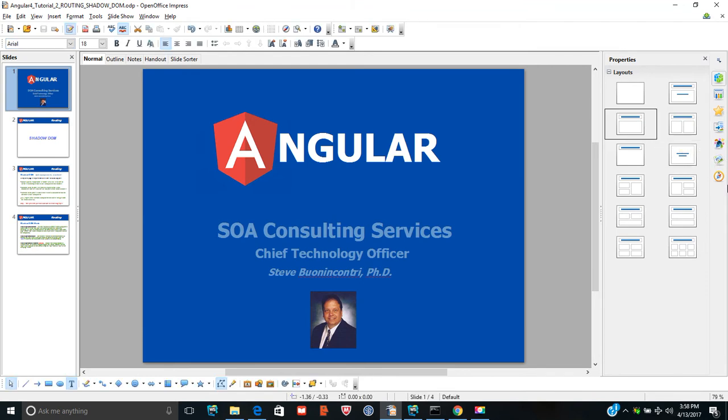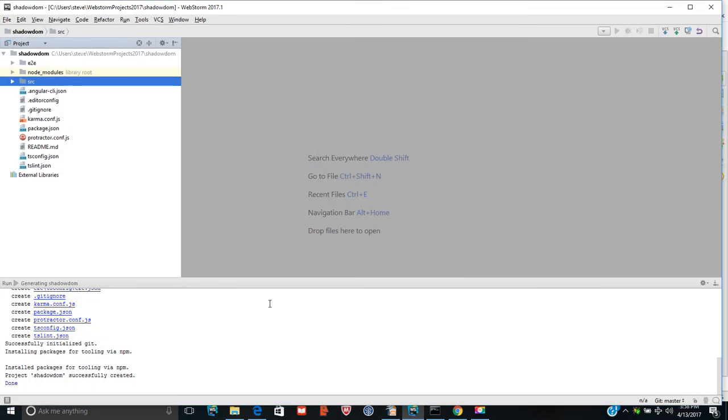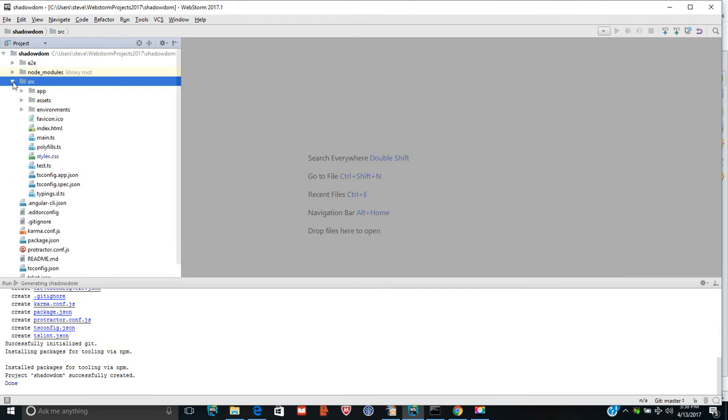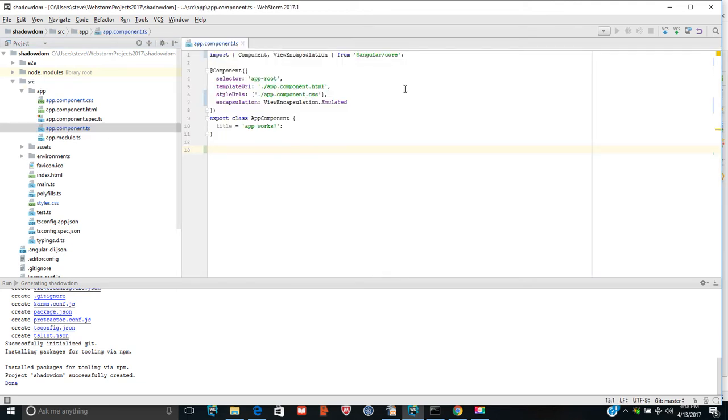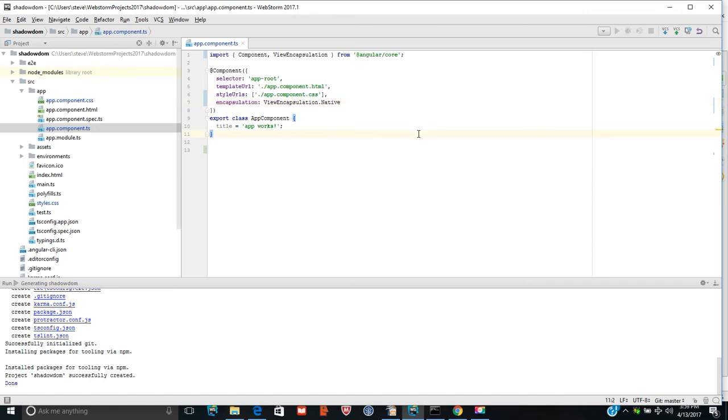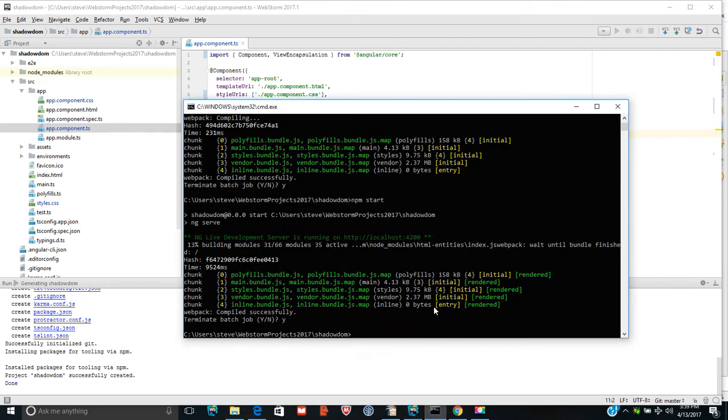Let's take a look at some code. Here's a little project I created called Shadow DOM. It's a seed project, an Angular CLI seed project. Basically what I did in the app component is I imported ViewEncapsulation and I defined the view encapsulation of the particular component. So let me go in here. Let me start this.